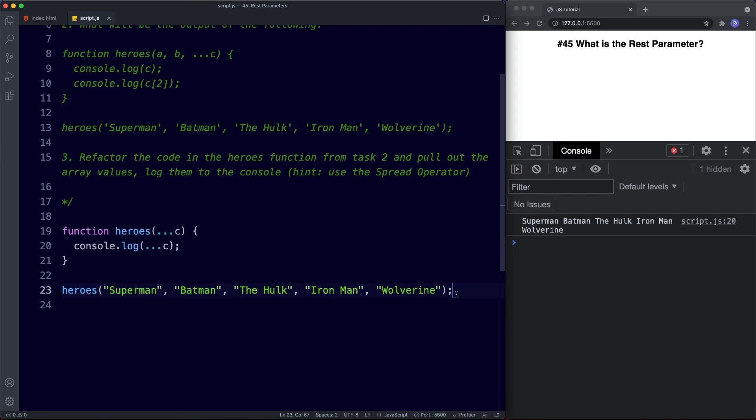Well done completing those tasks — that's it for this lesson. In the next lesson we're going to learn all about a new way of writing functions called the arrow function, which is super cool. Be sure to tune in, don't forget to comment, share, like, and subscribe, and I'll see you on the next one.